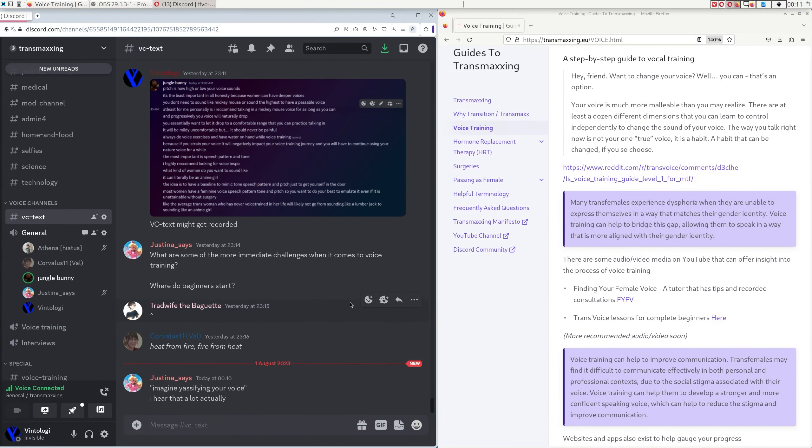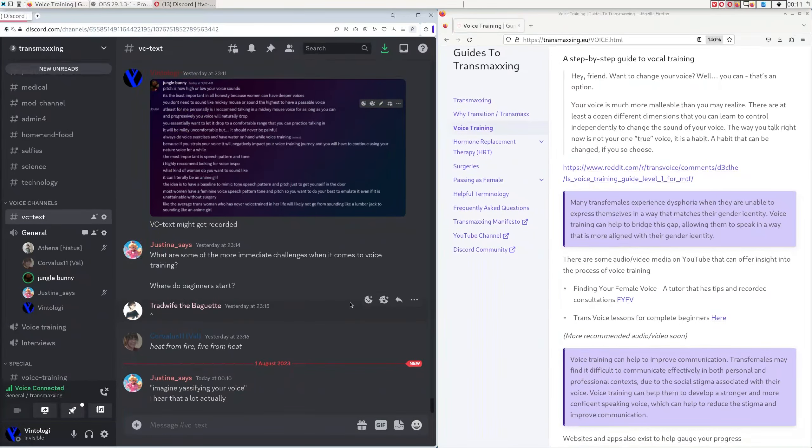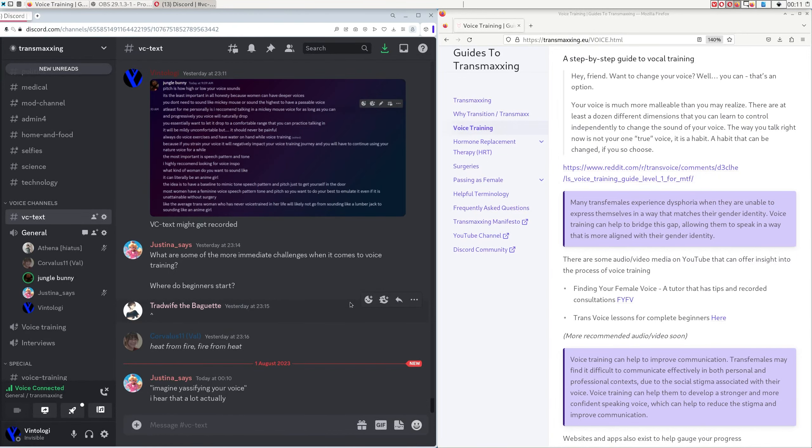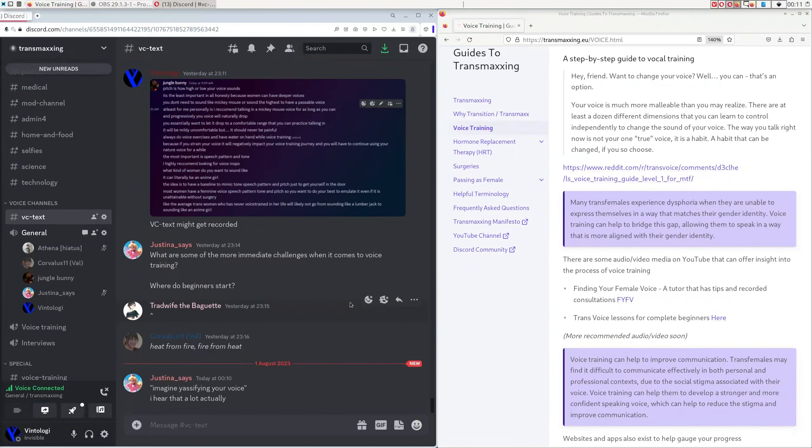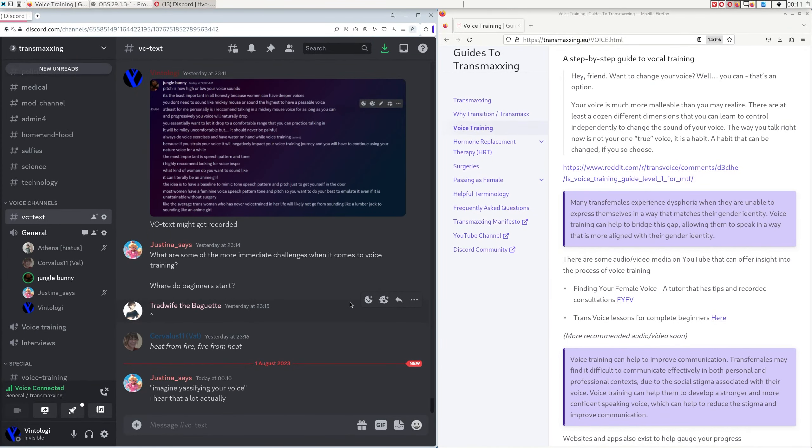There's also apps you could use too instead. Like I know there's one on Android and Apple. I think it's called Voice Pitch Analyzer. And I guess that would be the best way to know where - to track your progress honestly. Because you don't really have to hear your voice. You could see if it's in a male or female pitch typically.